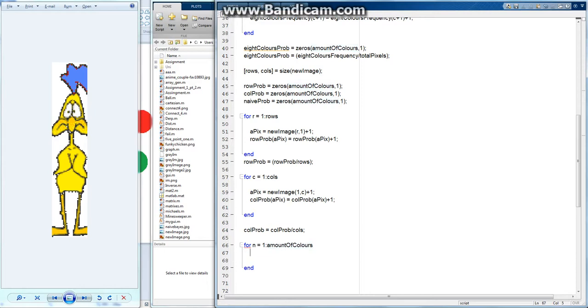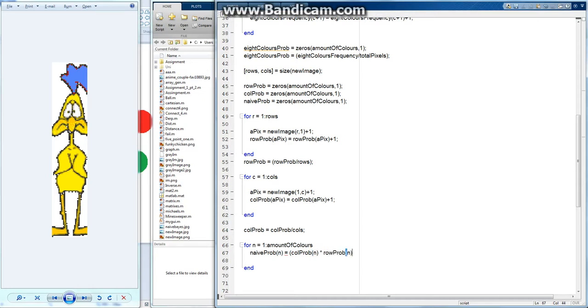And then I'll go naive prob n equals, open a bracket, color prob n times row prob n. And that'll multiply each probability together. So let's do that.